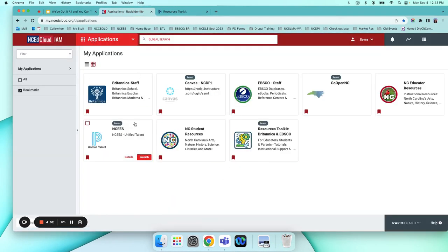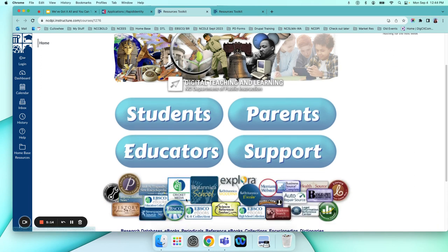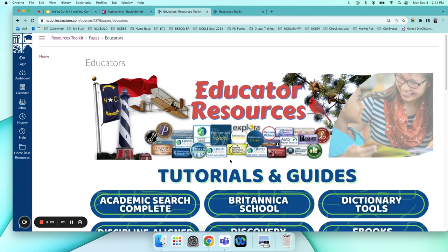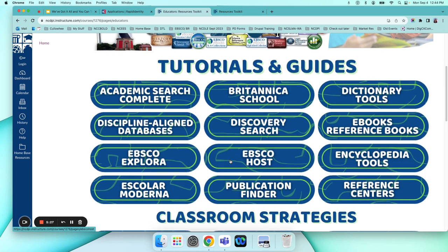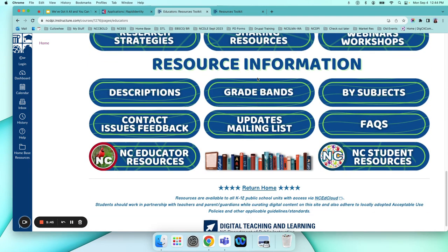From NC EdCloud, towards the bottom in alphabetical order, you'll see the Resource Toolkit for EBSCO and Britannica — just click on that. Credit for this toolkit goes to Cynthia Sartain, who managed this platform before me and gathered all these resources. Once you click the icon, click on Educators, and from Educators you'll see tutorials, guides, classroom strategies, and more. We're going to scroll down to Grade Bands. If you want to explore tutorials or learn more about Explora or Publication Finder, there are additional resources available there as well.